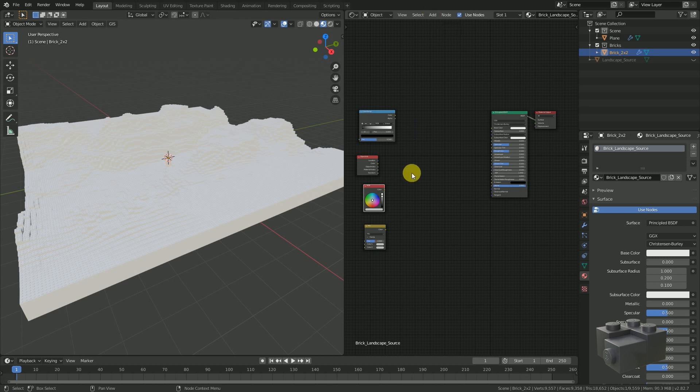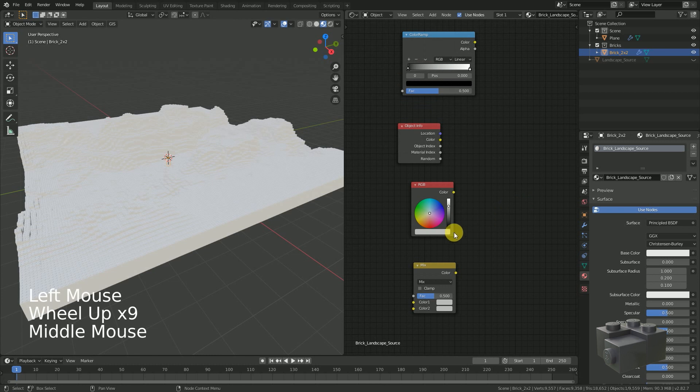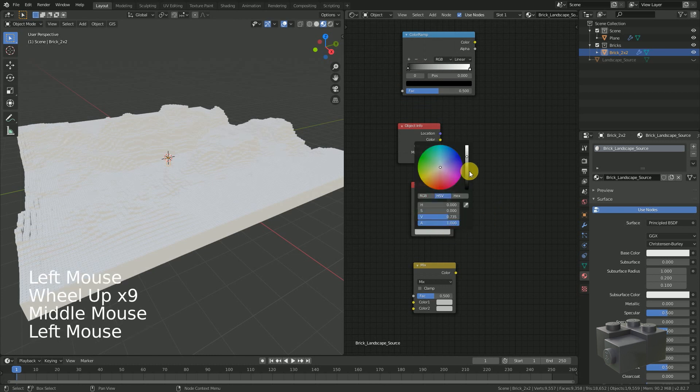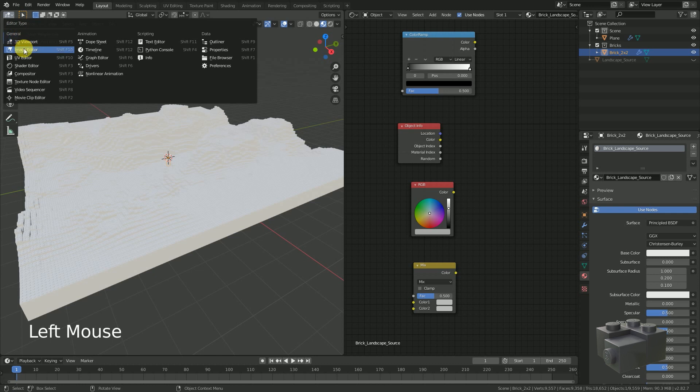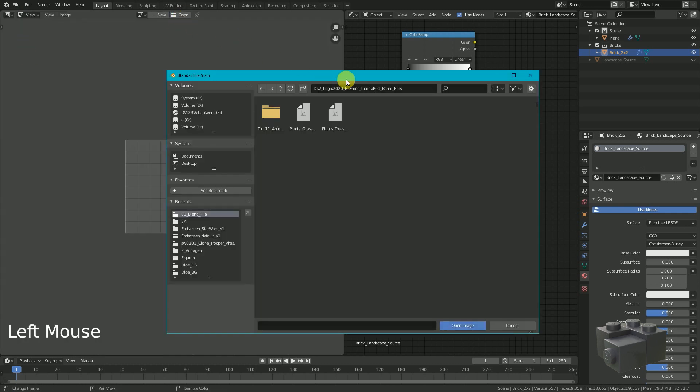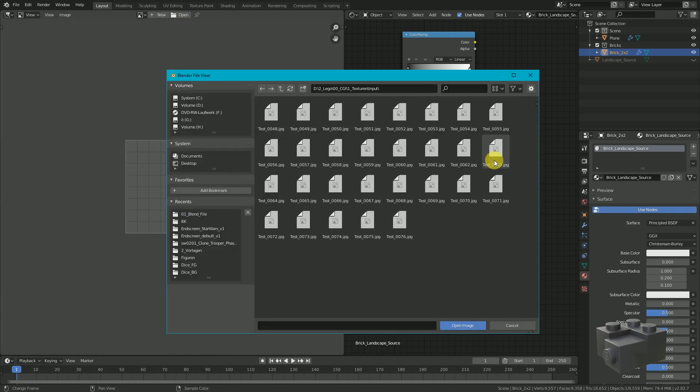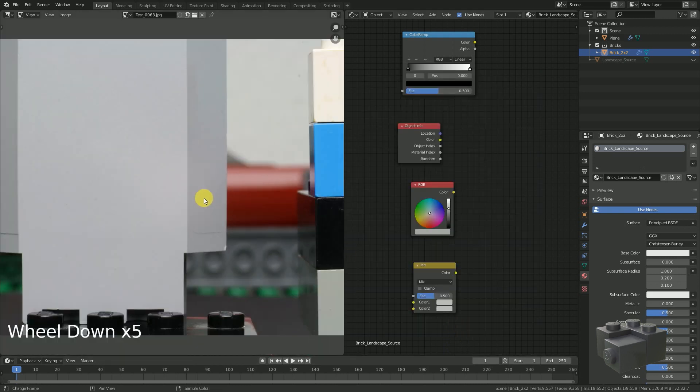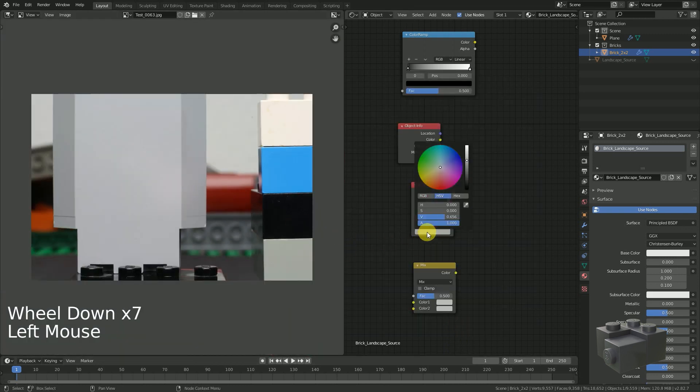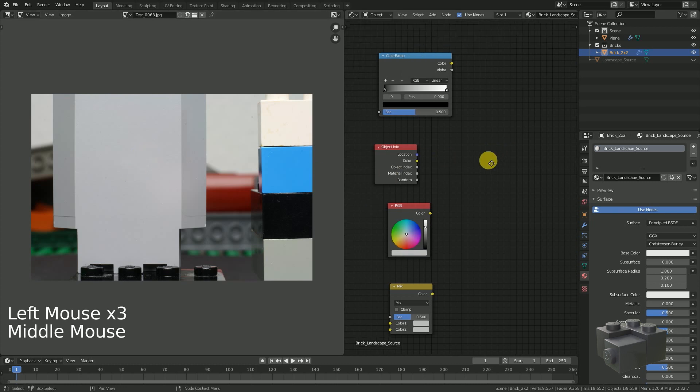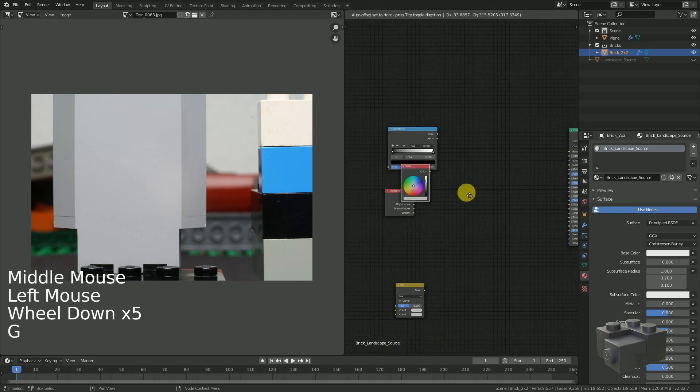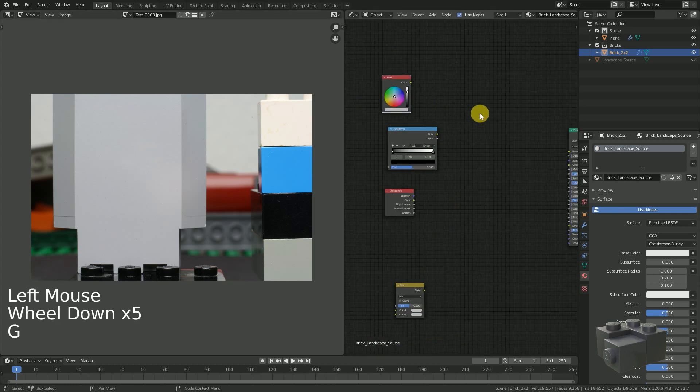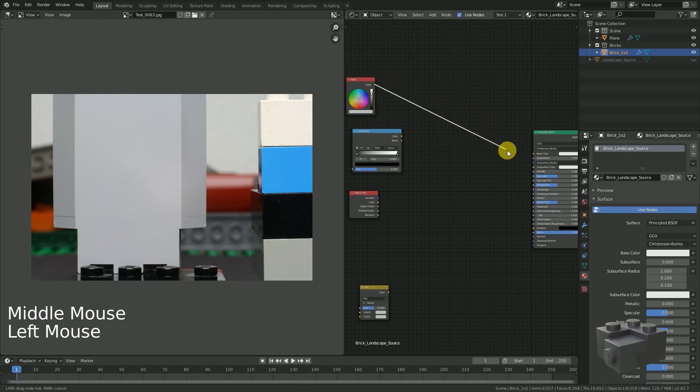Using the RGB node we control the base color. Set this to grey. If you have a reference image, you can load it into the image editor and use the eye dropper to select the color. Connect the RGB to the base color of the principled BSDF shader.